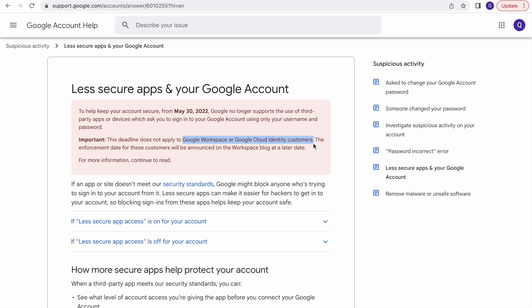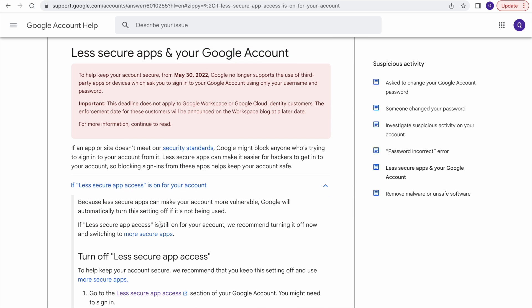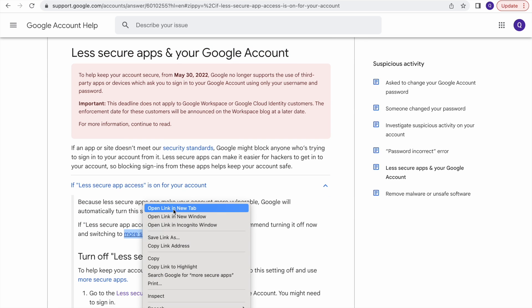What 'less secure apps' means and how it will impact you: let's say you are a developer doing some POC, or you have used a Gmail account to send an email from your application. Applications can be in any technology — Pega, or any open source technology like React, PHP, or Angular. If you are sending any email and you have used the less secure apps feature, then it will not work.